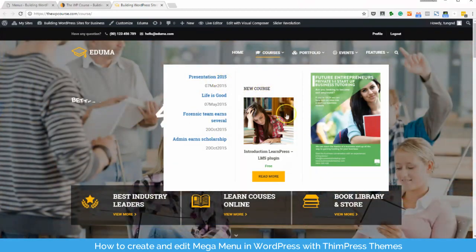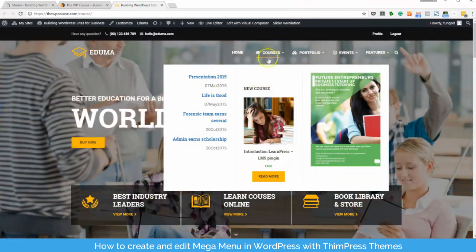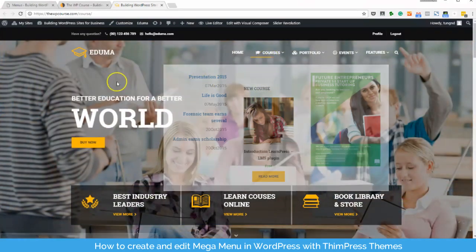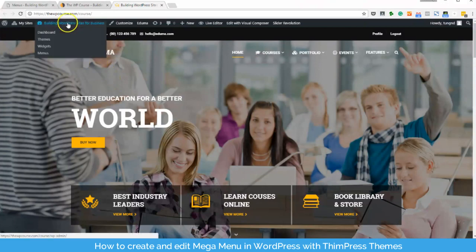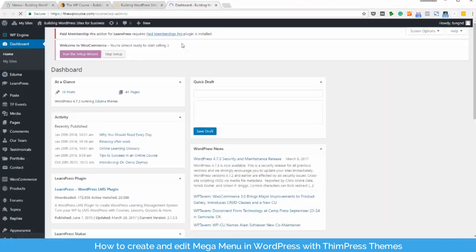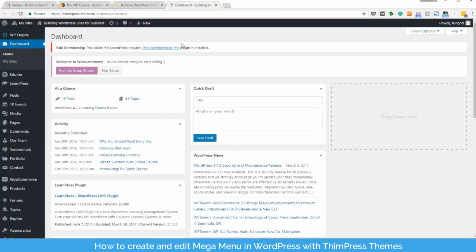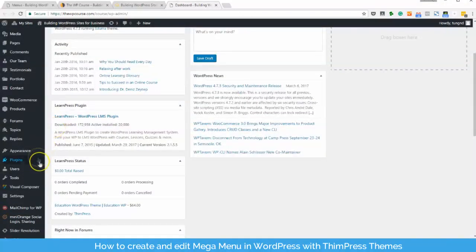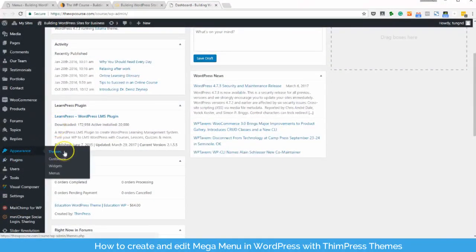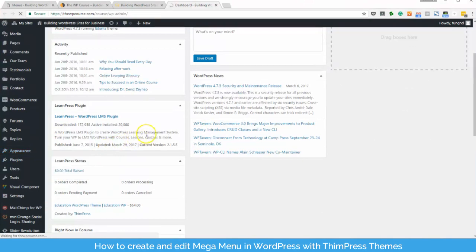Now let's see how do we create these mega menus. All the menu settings are placed in the menu section under the appearance section. So, please log in to your account, go to your WordPress admin. Go to appearance menu.